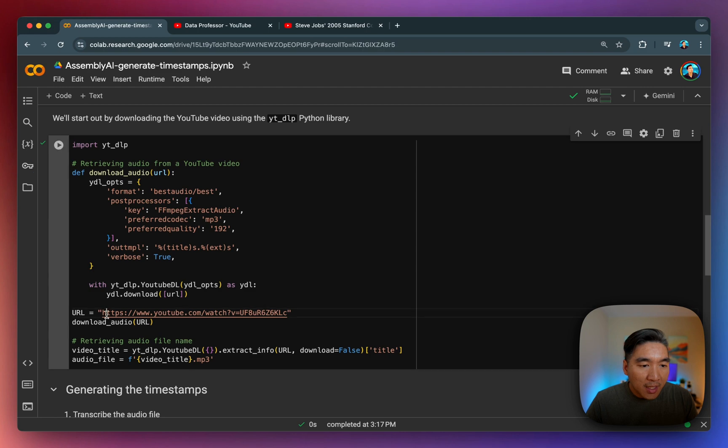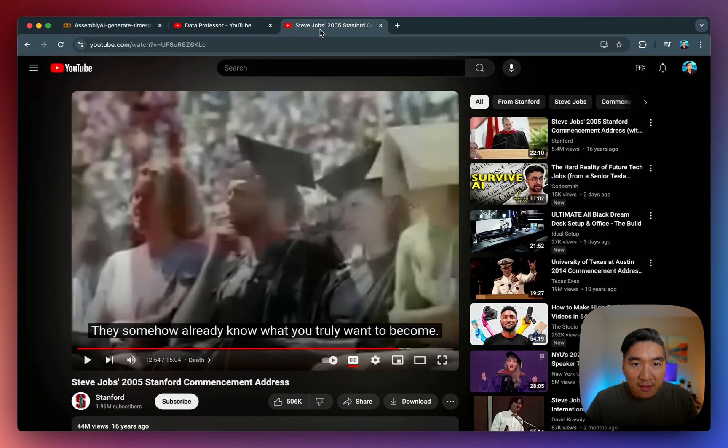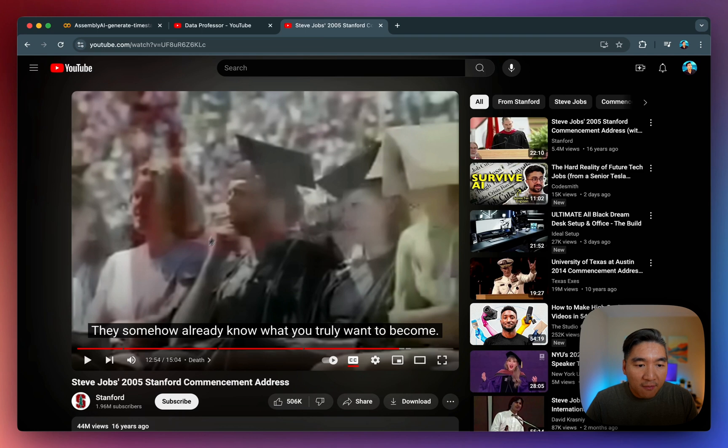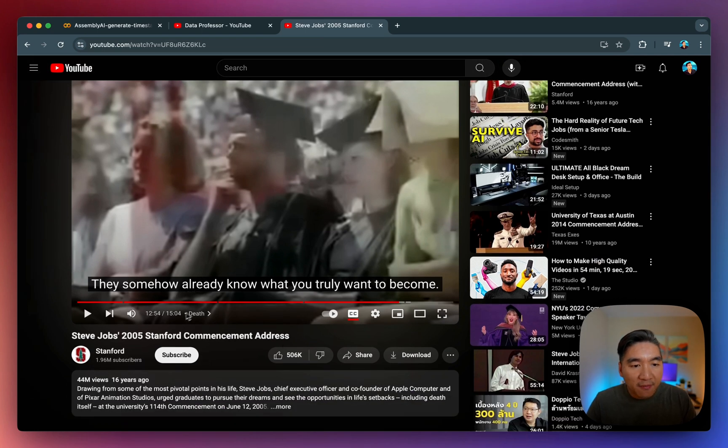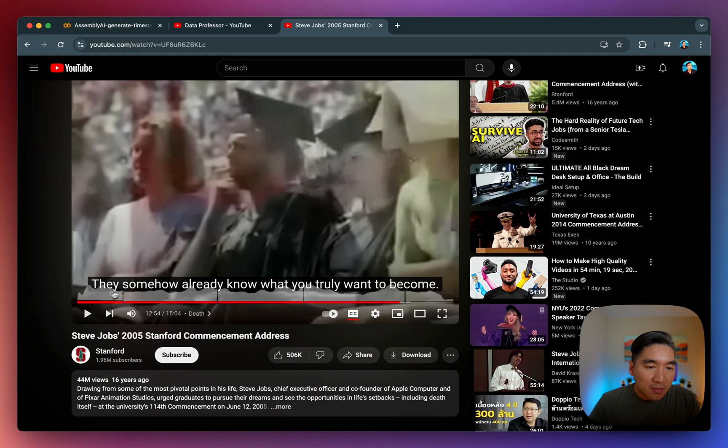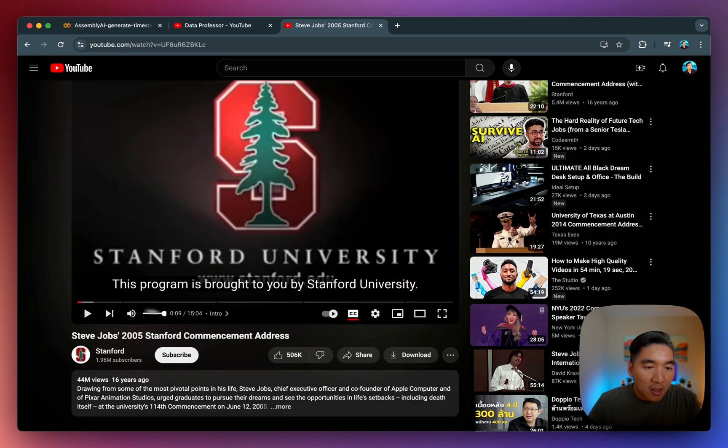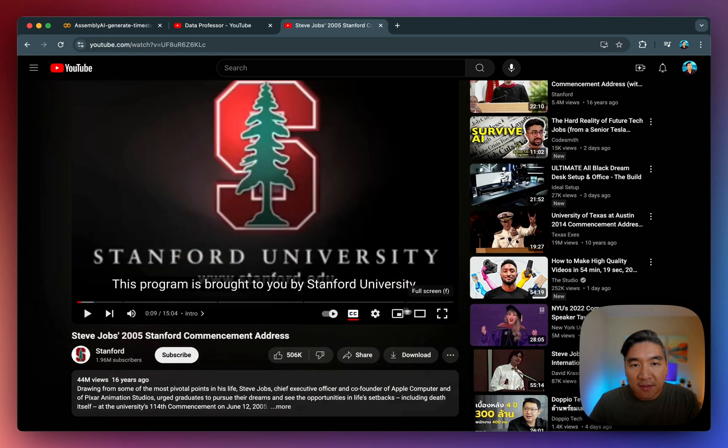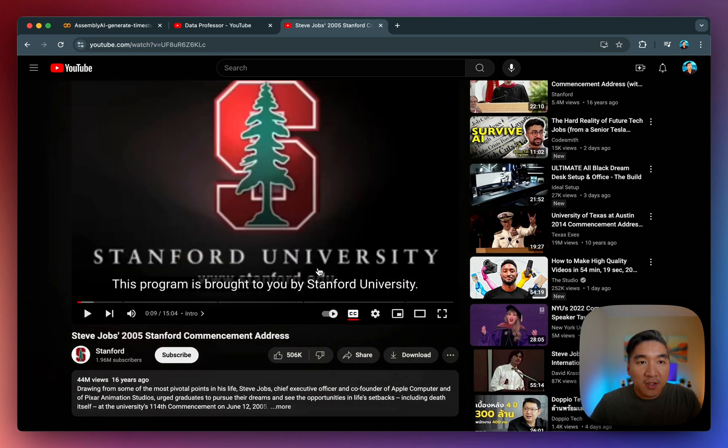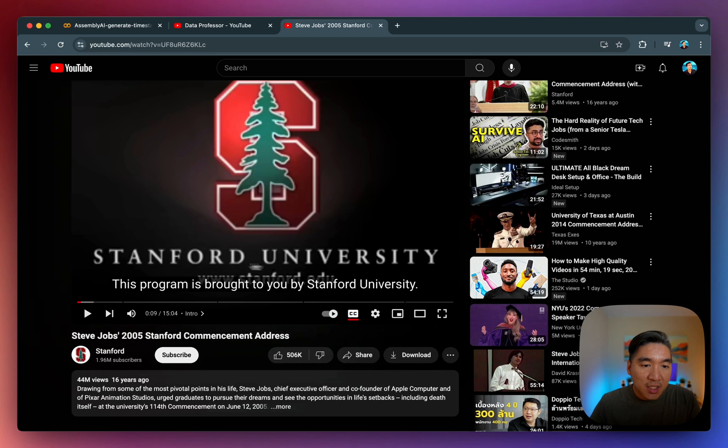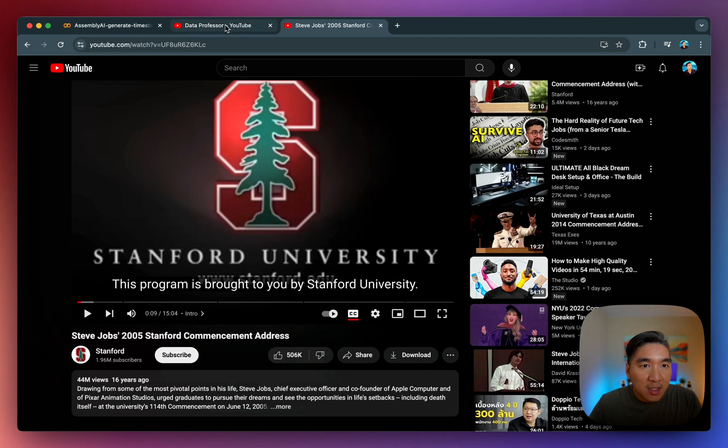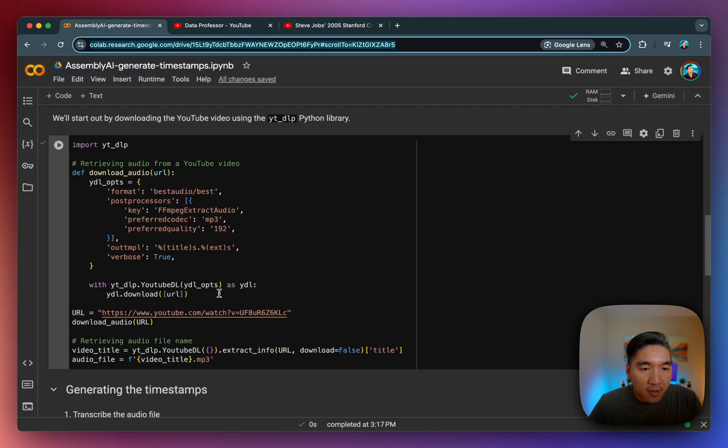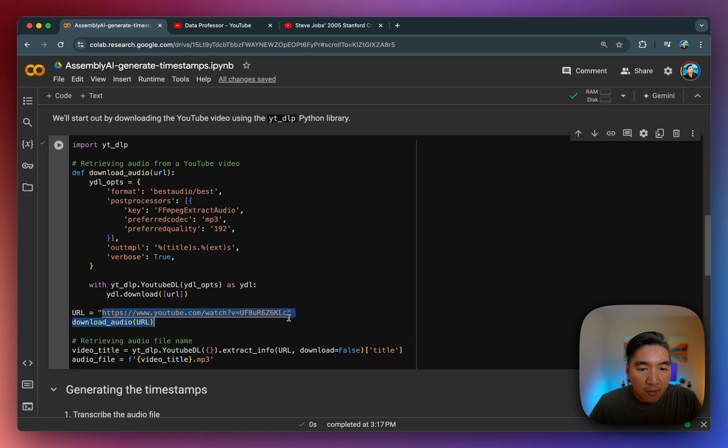So here is the URL of the video that we're going to download. So we're going to use Steve Jobs, very infamous commencement address here. And it's about 15 minutes long. And you do see that there are already timestamps in this video. But for the sake of education, we're going to use this as an example. So feel free to use other longer form content, video content as part of your tutorial. And so you could replace the URL here.